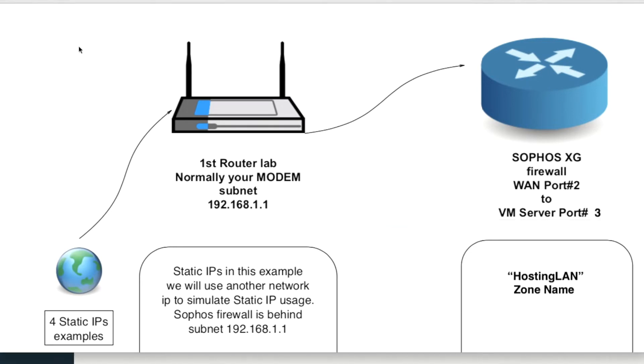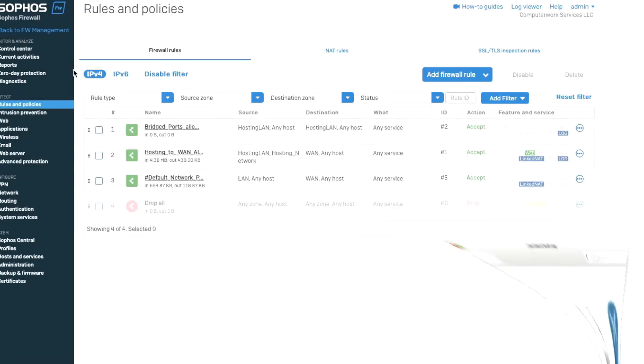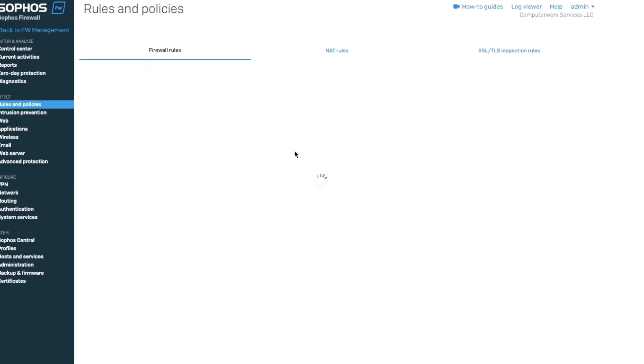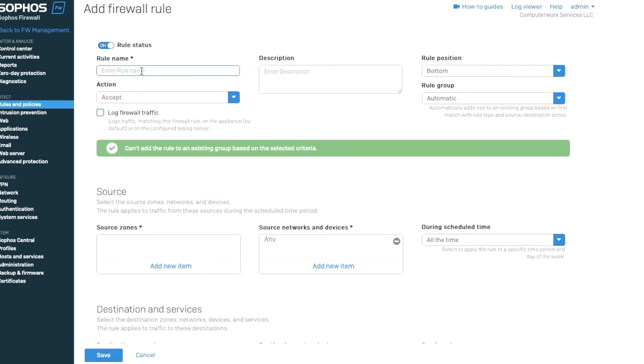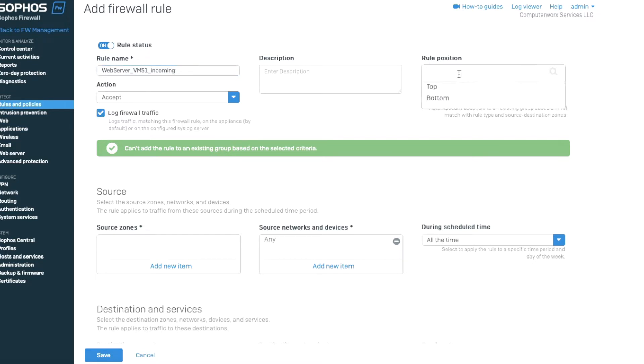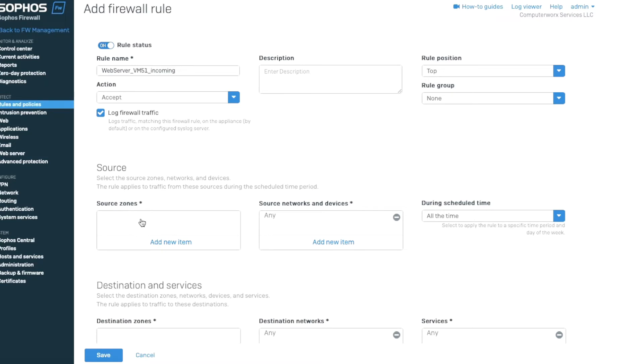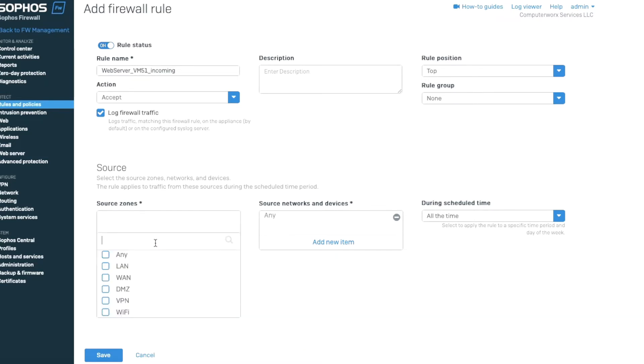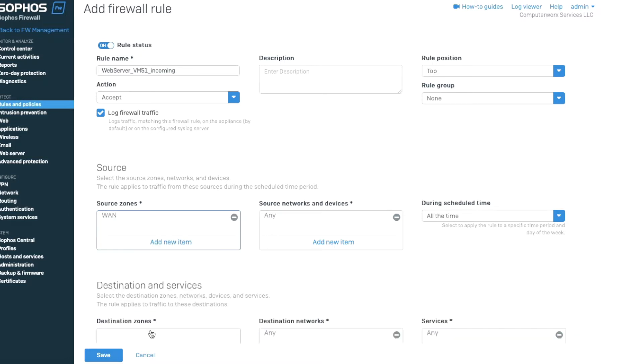The first thing we're going to do is create a firewall rule. In here, we're going to go to add firewall rule, and we're going to call this web server vm51. That's for the 51 incoming. We're going to accept. We're going to unlock the policy and put it at the top. For the source, where it's coming from, it's the WAN port. So we're going to select WAN because the traffic is coming through the WAN port.